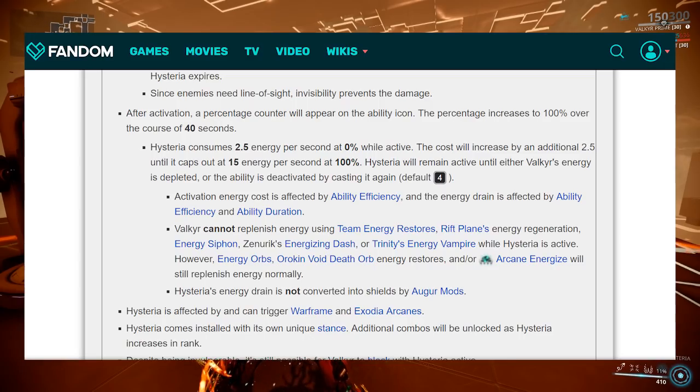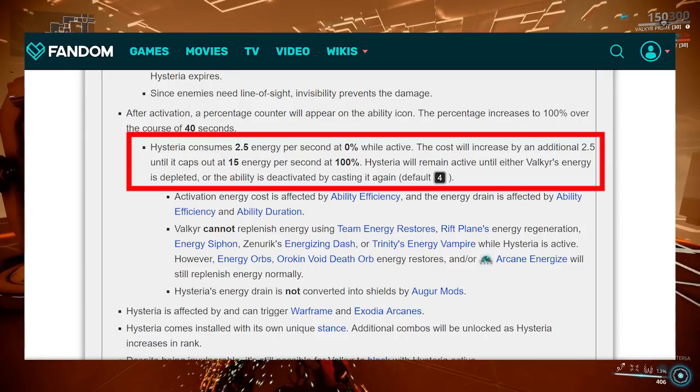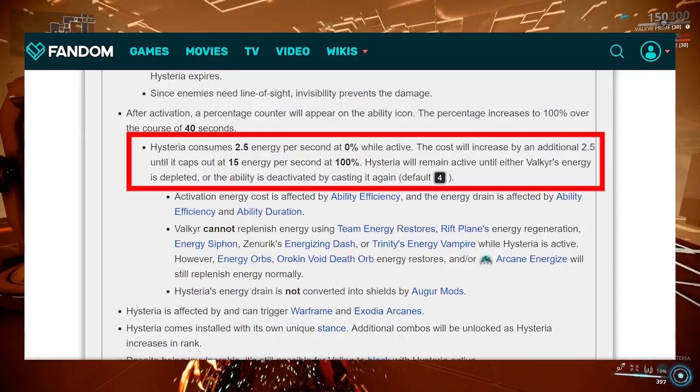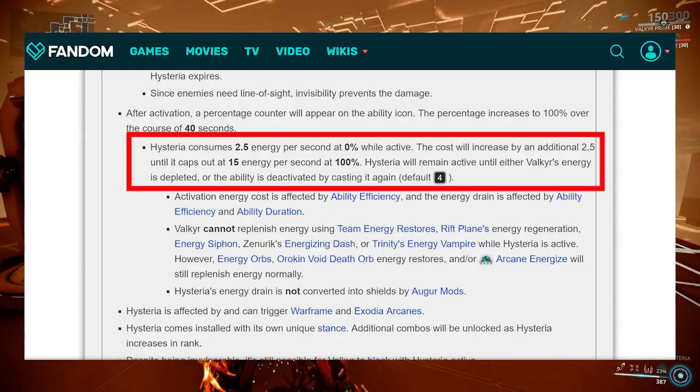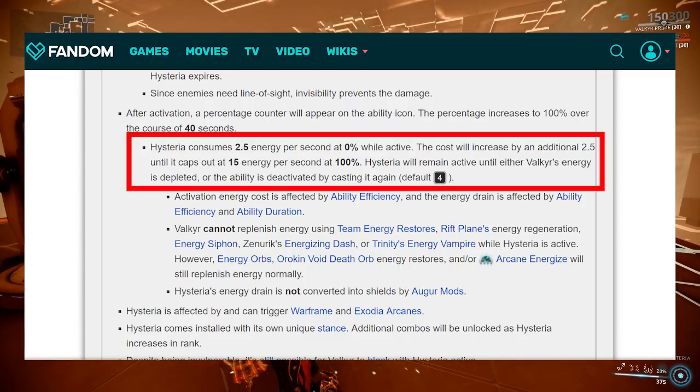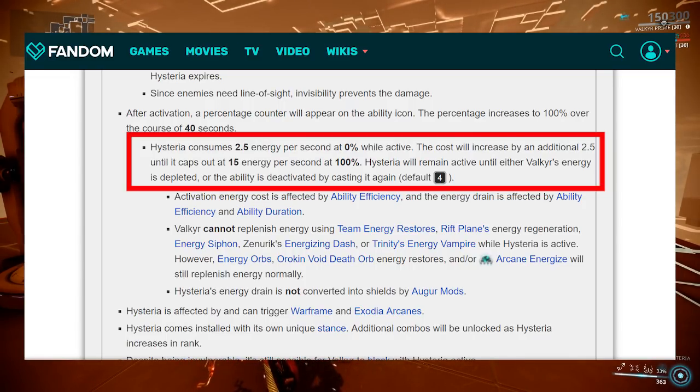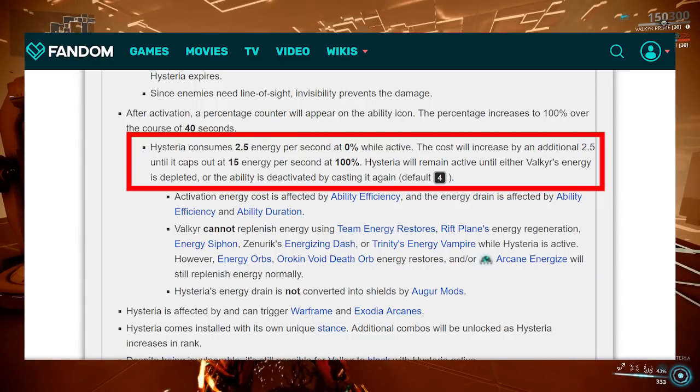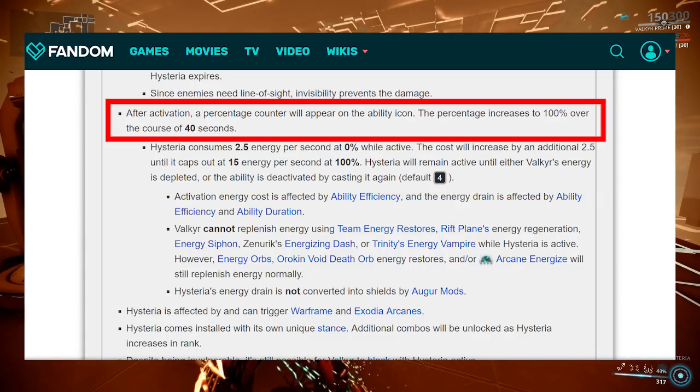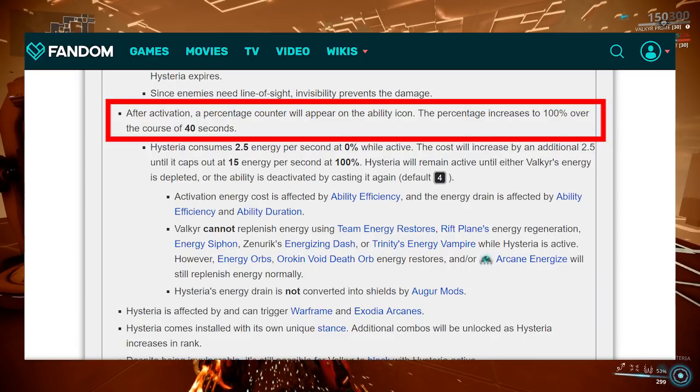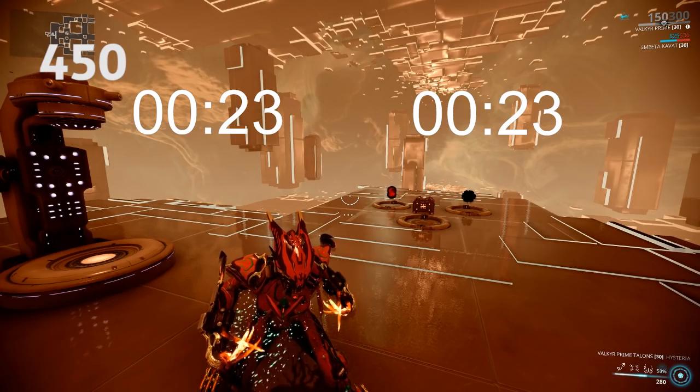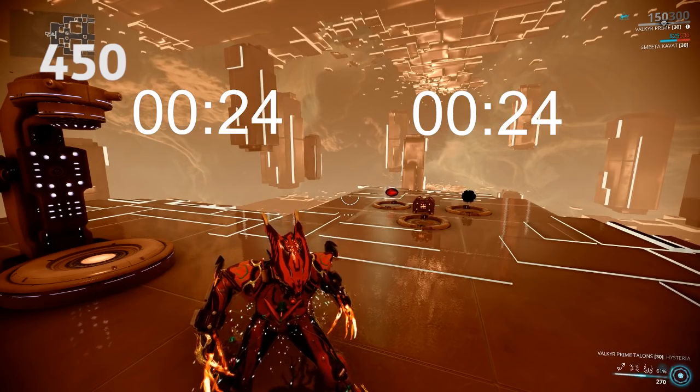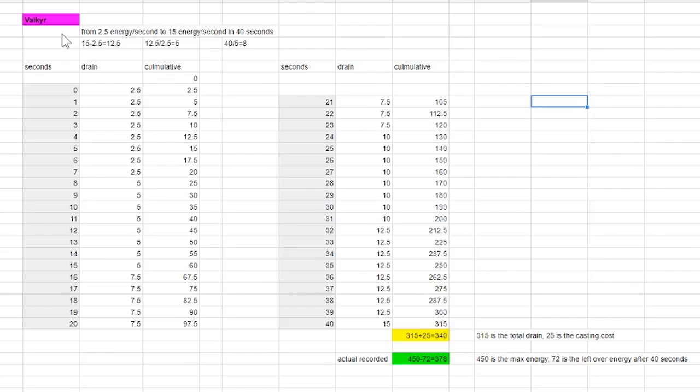According to Wiki Valkyr's Hysteria consumes 2.5 energy per second at 0% while active. The cost will increase by an additional 2.5 until it caps out at 15 energy per second at 100% and the ability will grow from 0% to 100% in the course of 40 seconds. What I could understand from this is that it increases by 2.5 energy at a time until 15 energy per second.